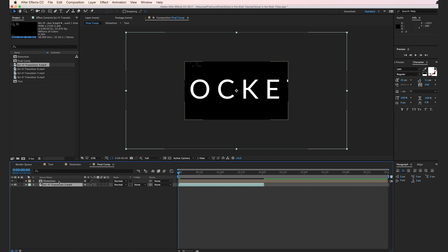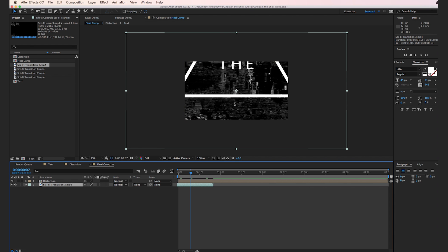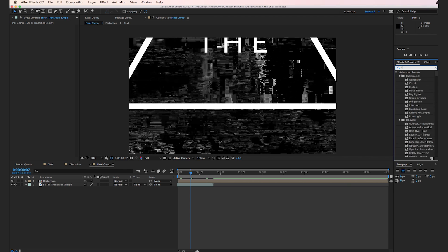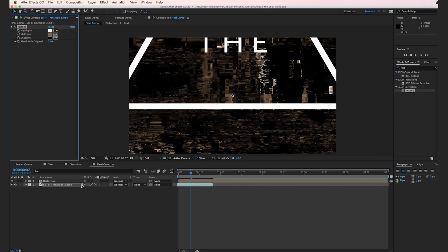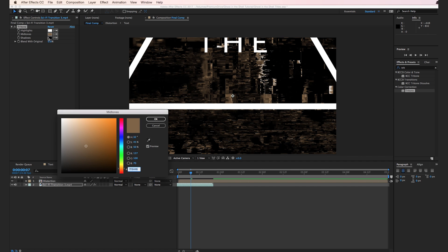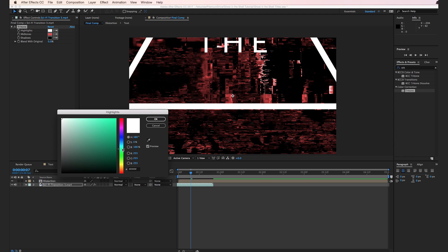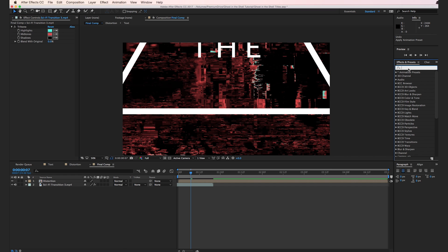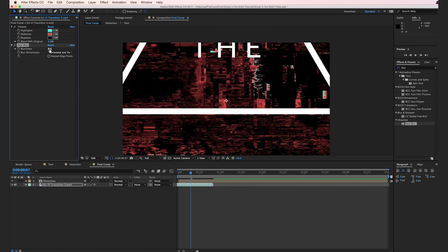The sci-fi transition is from Corruption. Drop it into the timeline below the distortion text composition. You can see there's hyper-detailed distortion going on — it looks really cool. To customize further, go to the Effects and Presets browser, type in 'tritone,' and drop it onto the sci-fi transition. Keep the shadows as black, set the mid tones to a bright red, and set the highlights to a bright turquoise green. For an even more Ghost in the Shell look, type in 'fast blur,' drop it on the distortion layer, turn up the fast blur to about 13, and select Repeat Edge Pixels.